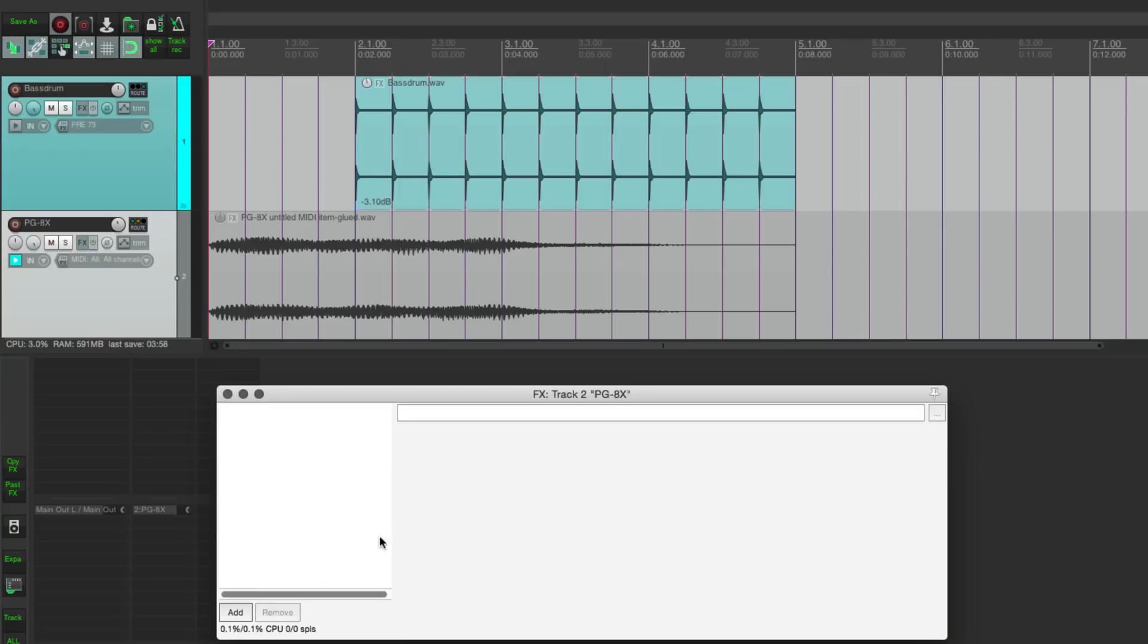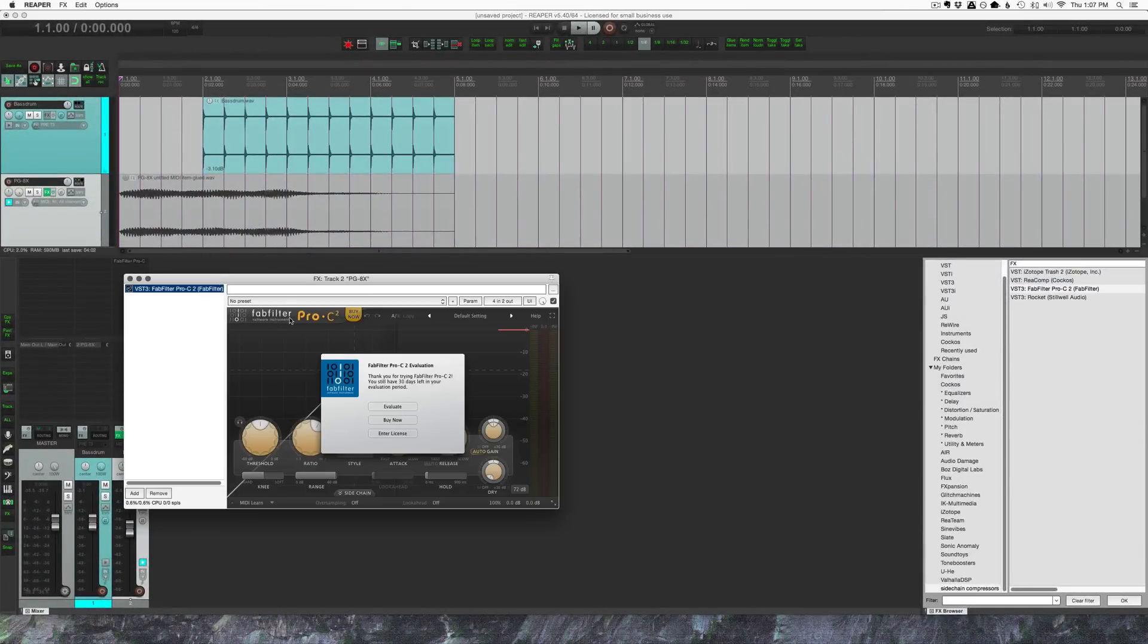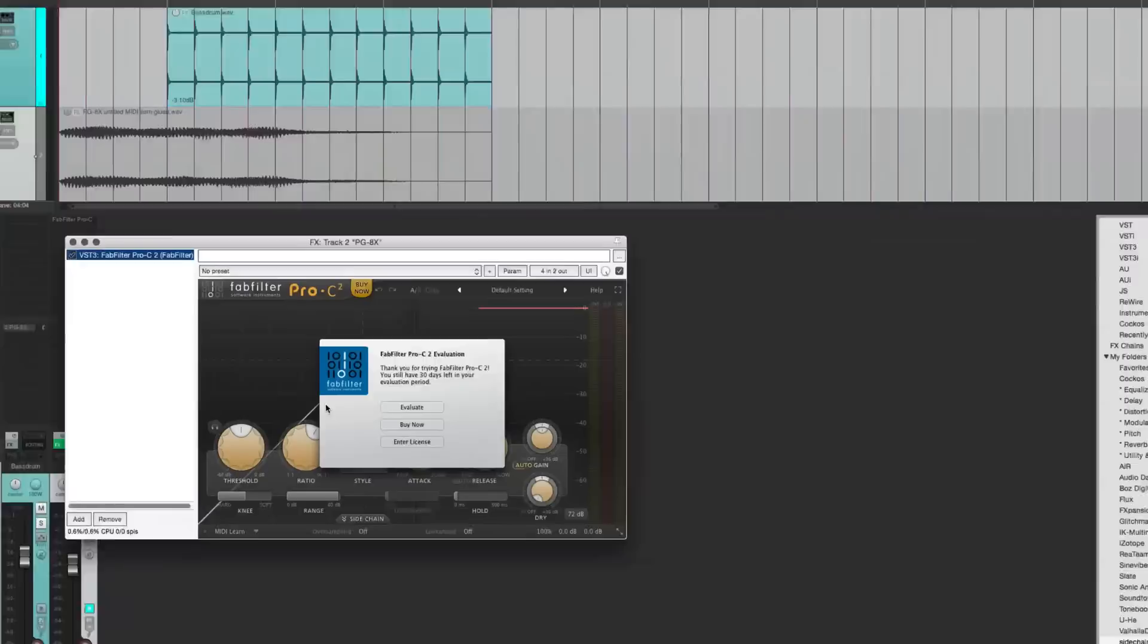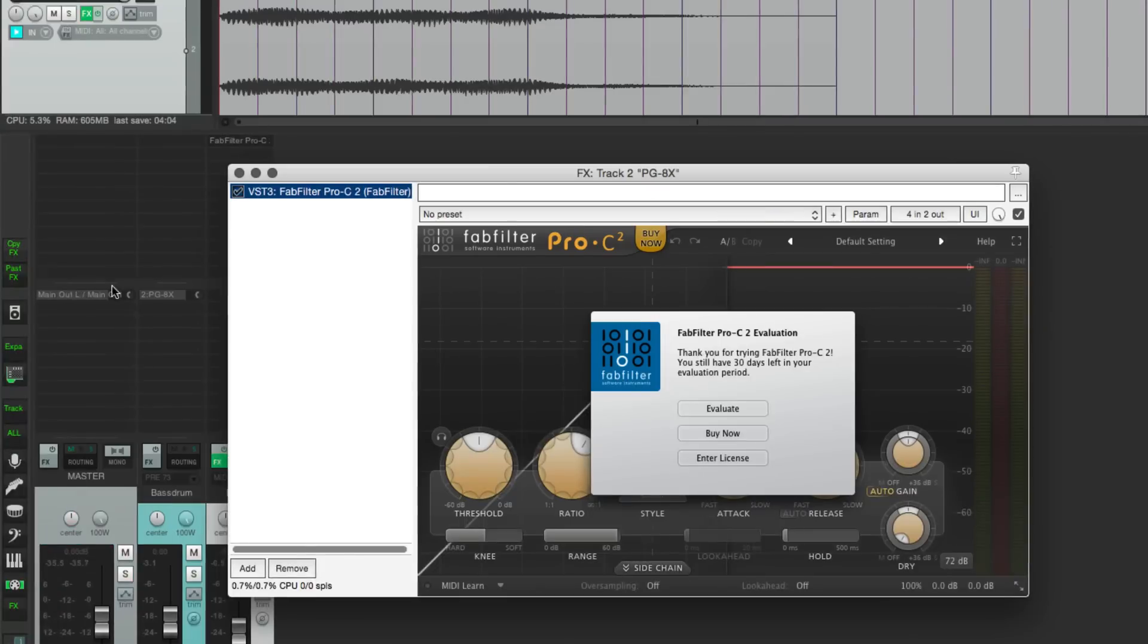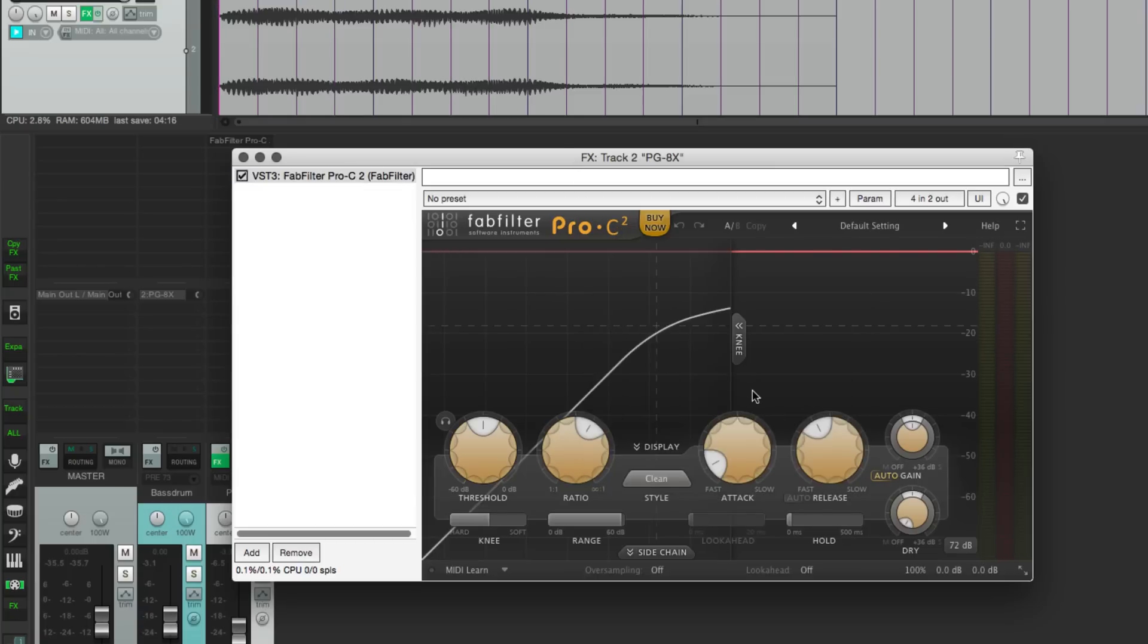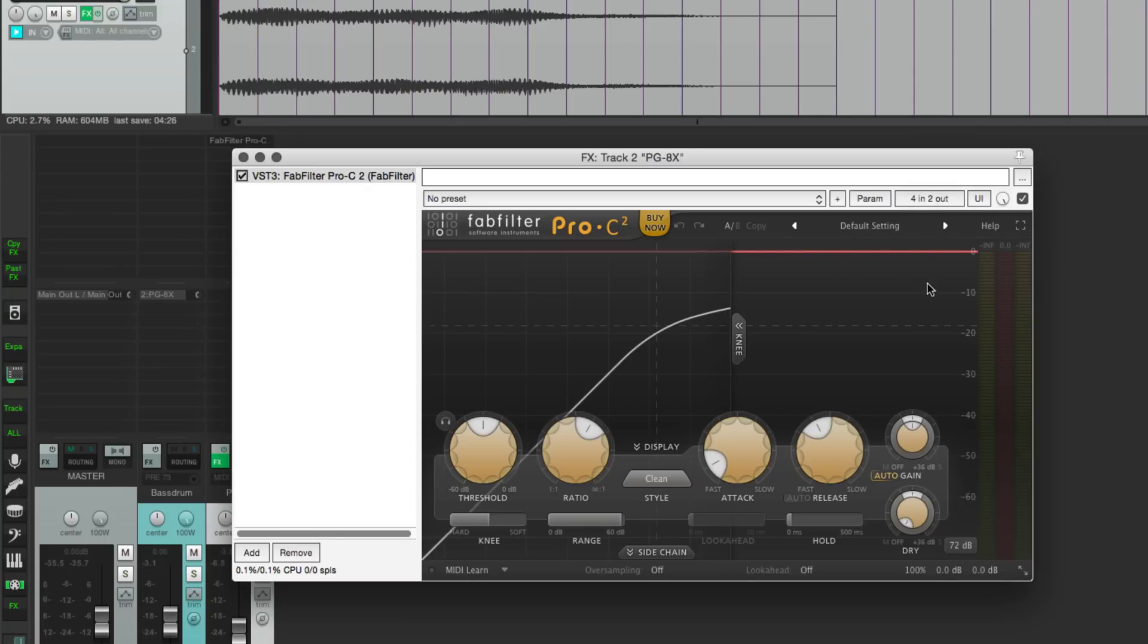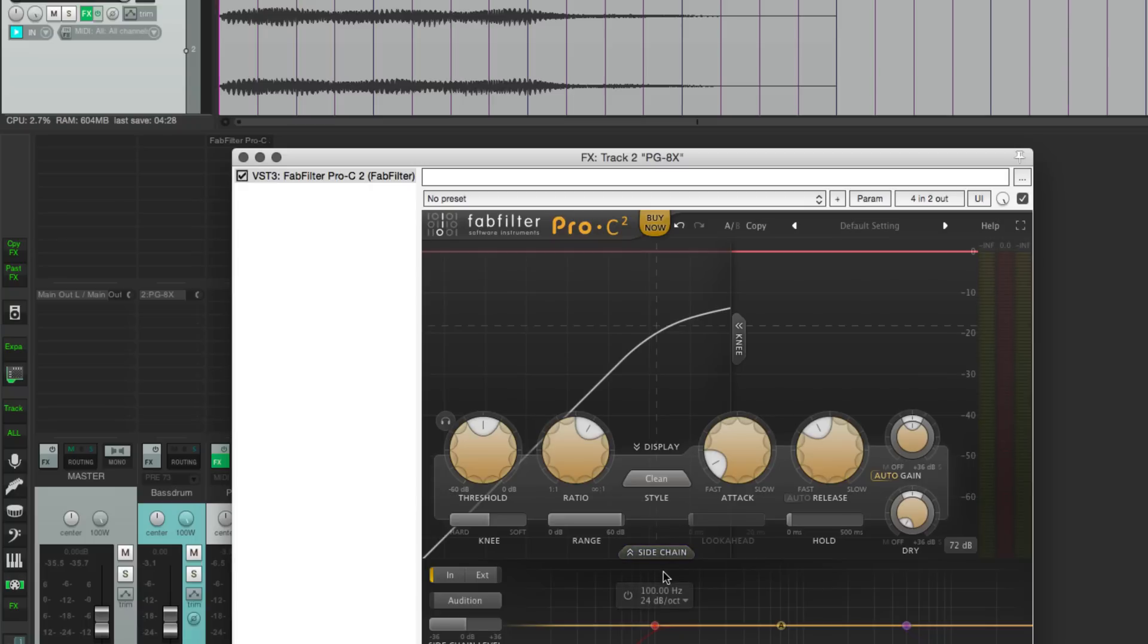All right, so we're going to pull that one out, and now we're going to FabFilter Pro-C. Again, this is a demo. I saw someone on Facebook was having a problem with this plugin, so I figured it's a great opportunity to test this out and solve his problem for him. We can see that it's four in and two out, so that means it has an external sidechain input. We click on the sidechain button.